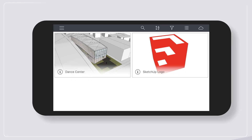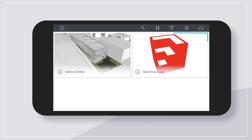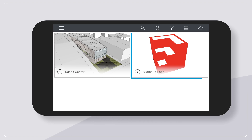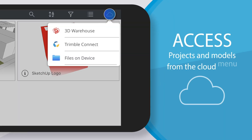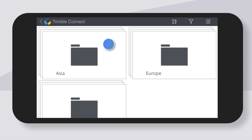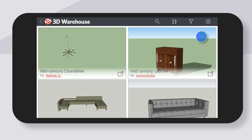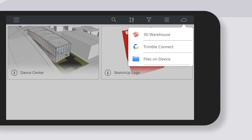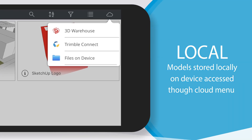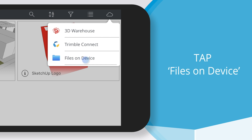On the home screen, you'll find any models that are saved in your 3D Warehouse account, as well as a few sample models. From the cloud menu, you're able to access projects and models stored in your Trimble Connect account, or search and browse through the millions available from 3D Warehouse. Models stored locally on a device can also be accessed from the cloud menu — simply tap Files on Device.